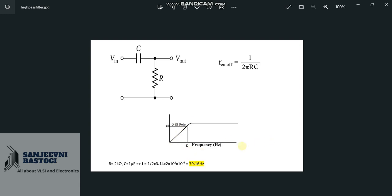If we take the frequency at x-axis and output voltage at y-axis, then the minus 3 dB point which corresponds to the Vout, if we drop it down on the frequency, this will be known as the cut-off frequency. So, let us assume that we are going to plot a circuit in which the resistor is 2 kOhms, capacitor is 1 microfarad. Then according to this formula, the cut-off frequency should be 79.16 Hz. But we are going to plot this in LTSpice software and check whether we are getting the same results or not.